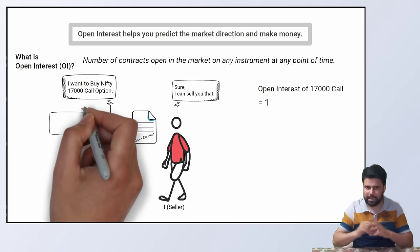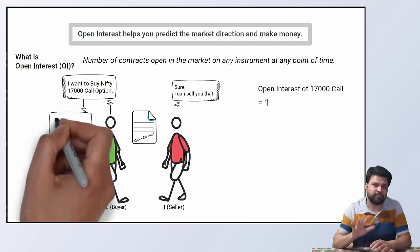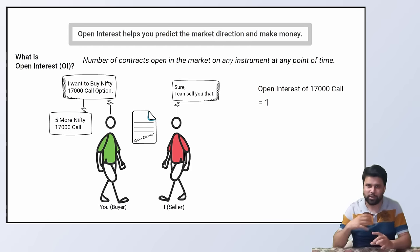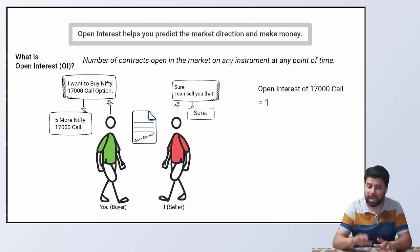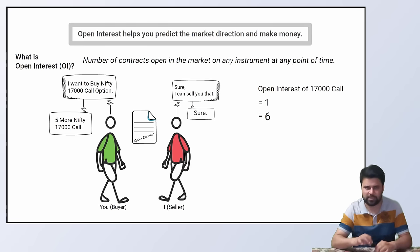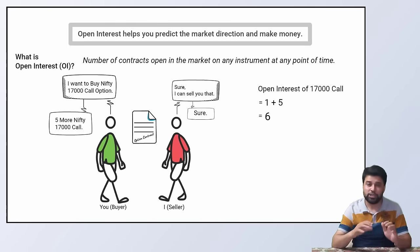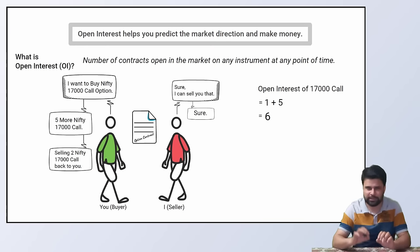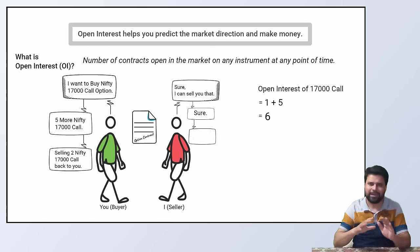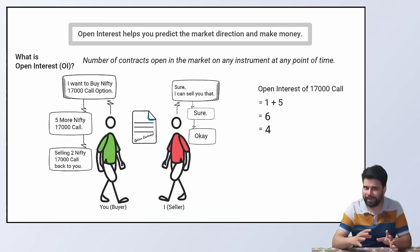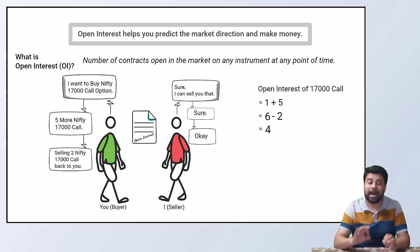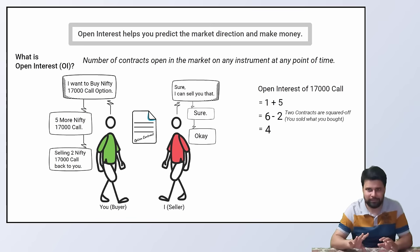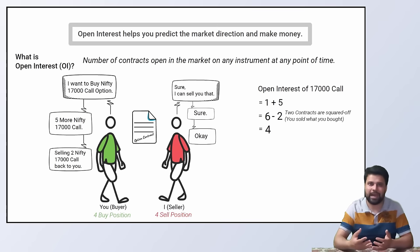Let us continue the example. You want to buy 5 more nifty 17,000 calls. So I sell you 5 calls. Now the open interest of 17,000 call is 6. Next, you sell 2 contracts of nifty 17,000 call back to me. Now the open interest reduced to 4. Why? Because 2 contracts are squared off. There are only 4 contracts open. You have 4 buy and I have 4 sell positions.